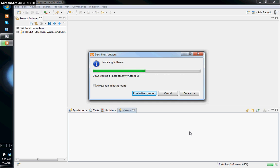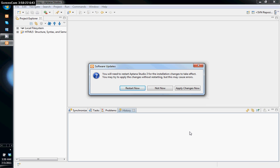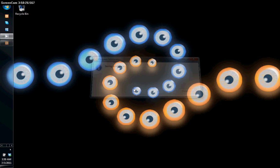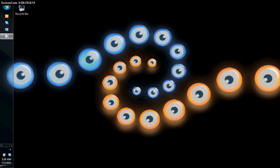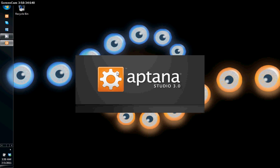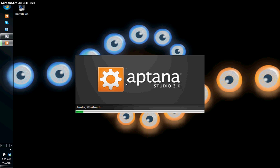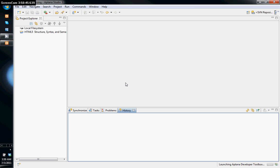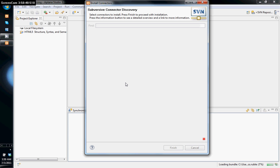Once it's installed, you'll need to restart Aptana Studio. After restart, a pop-up box will appear where you'll need to install the actual Subversion clients for Aptana Studio — the ones that allow you to connect to the Subversion server. You'll have a choice of four Subversion clients; I typically choose the first one.